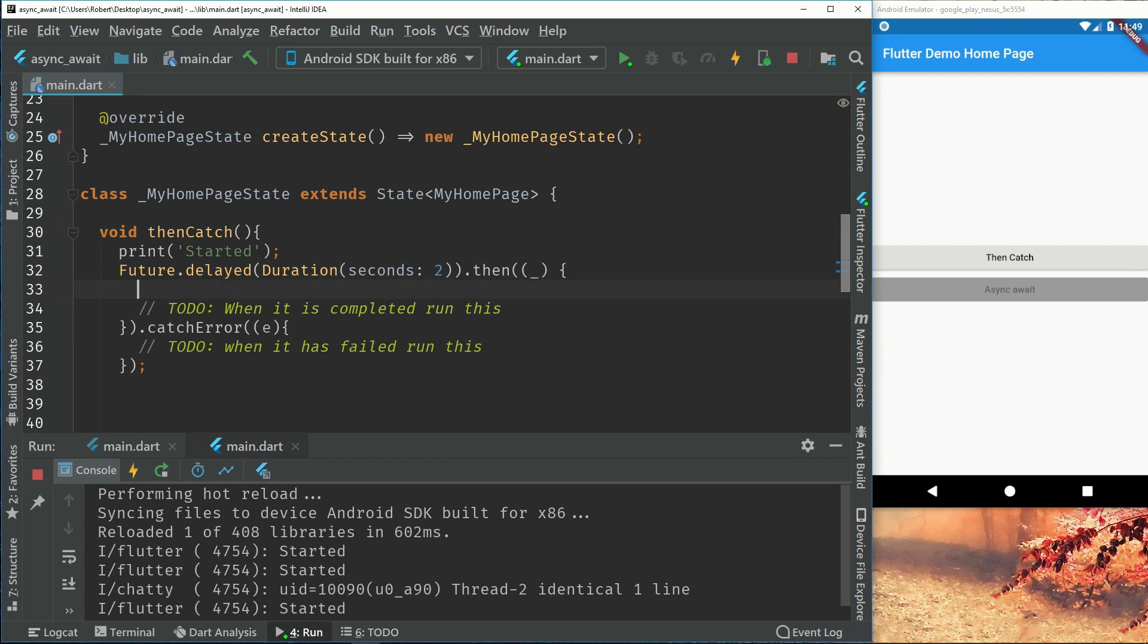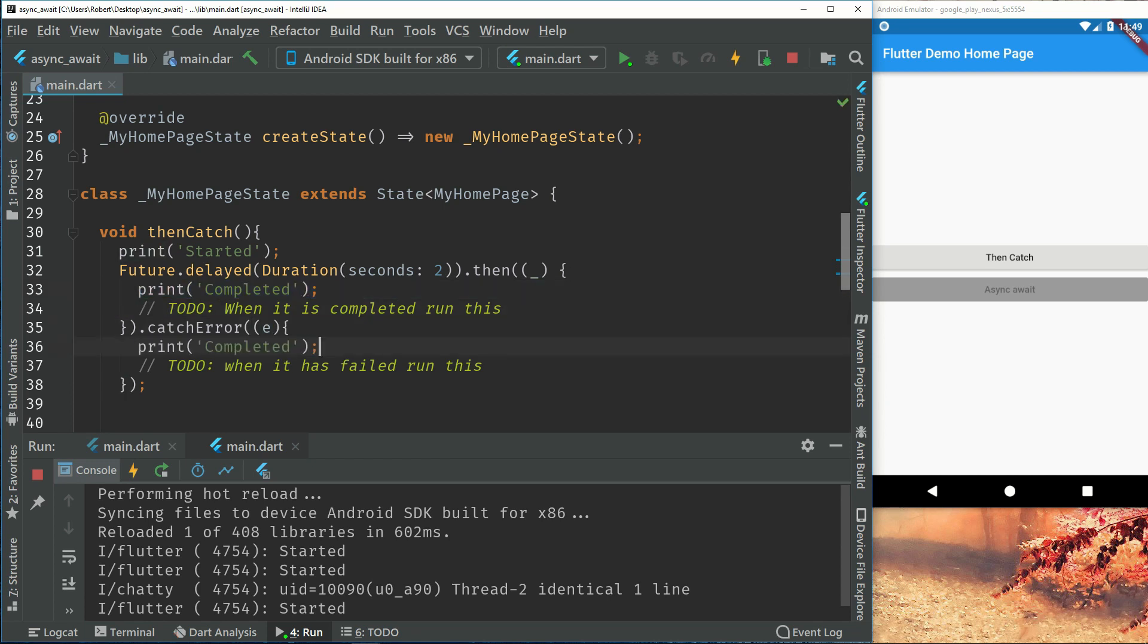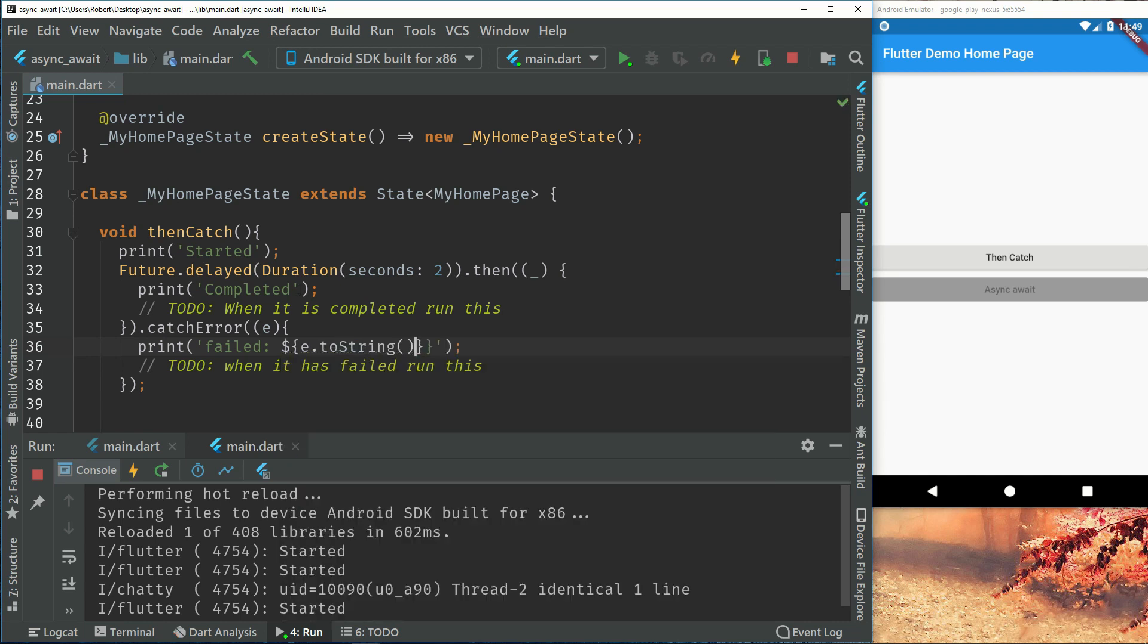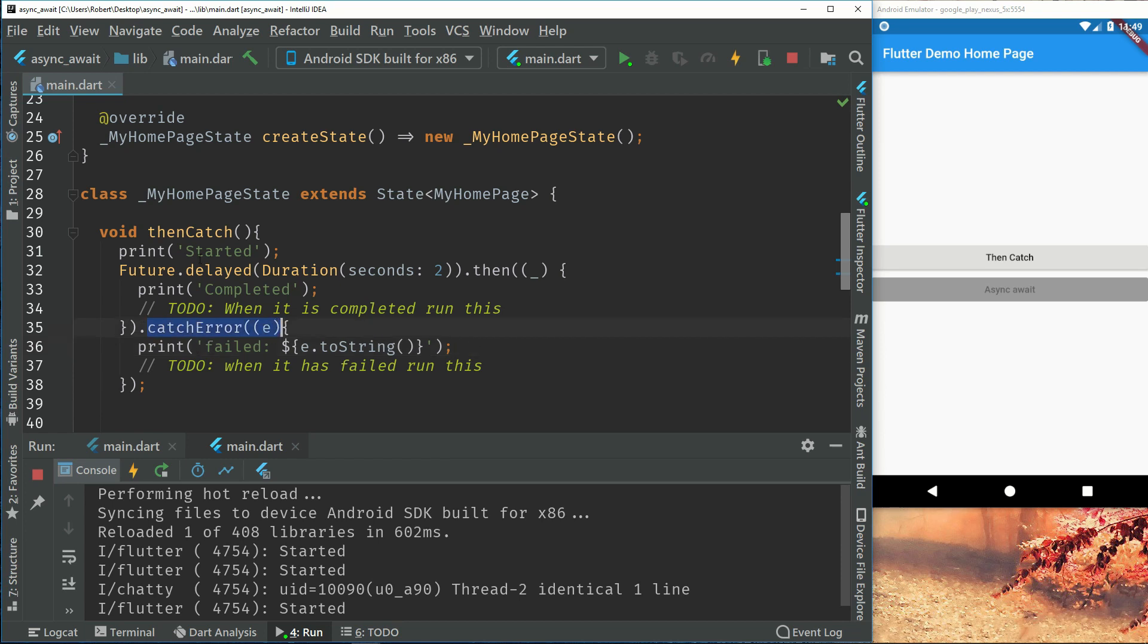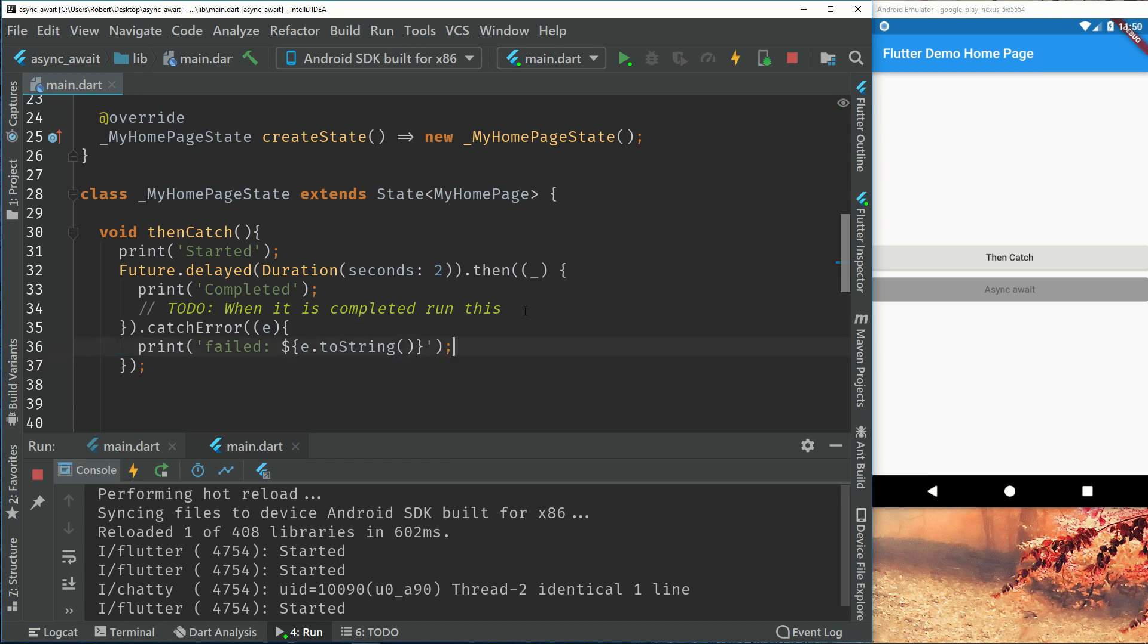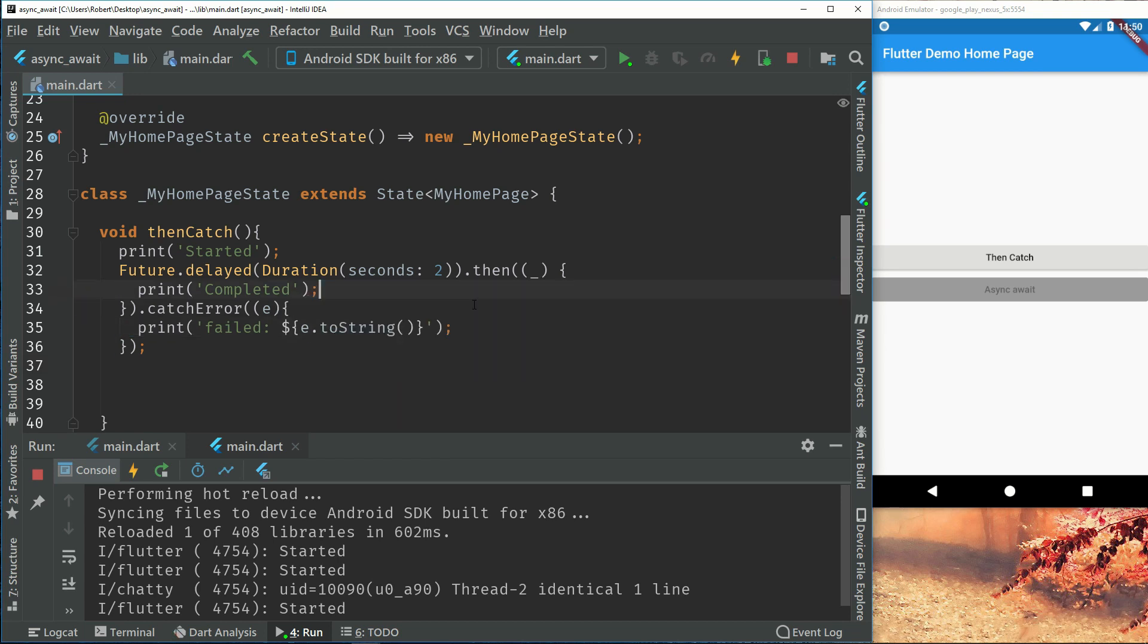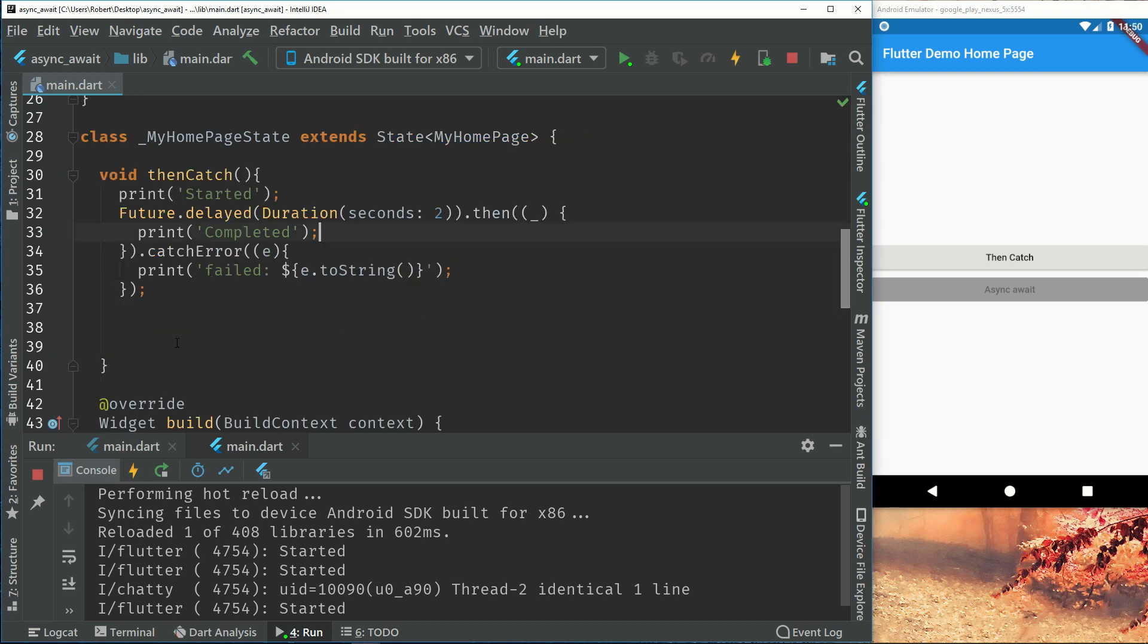So here we can have another print called completed and inside here we can have a print called failed with the error. So this won't actually call any catch error because it's just a delayed function. But that's just for showing how you will do it with for example HTTP or getting some from a server.